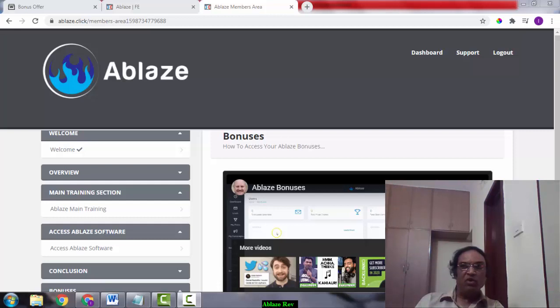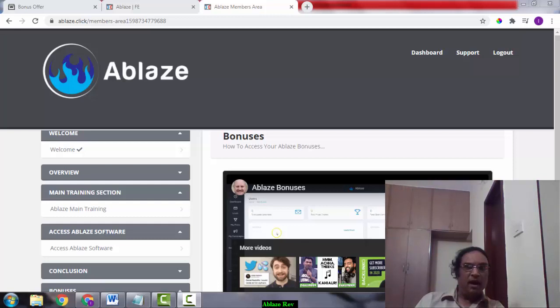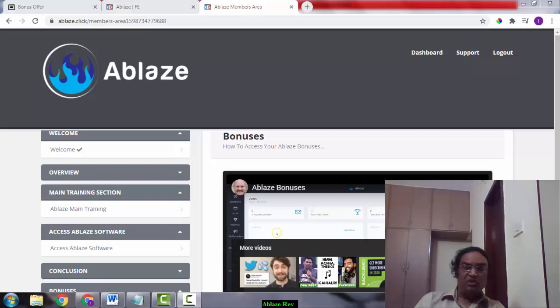In a nutshell, Ablaze lets you get free viral traffic in a couple of clicks. Ablaze uses a very clever method to get this kind of traffic to your page. Ablaze is newbie friendly, so it doesn't require any mailing list or marketing experience.